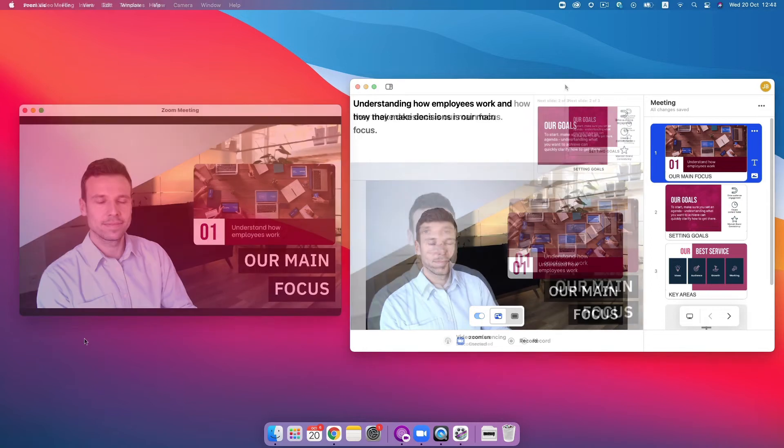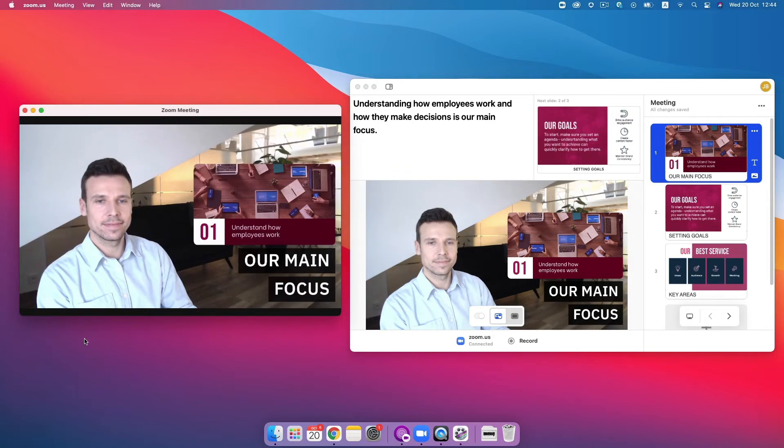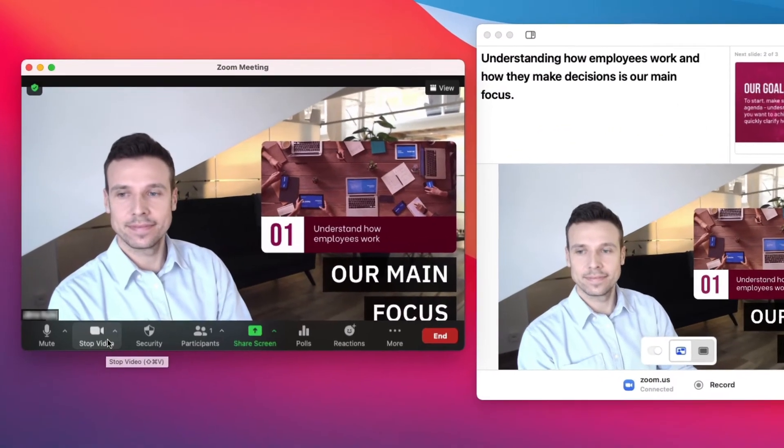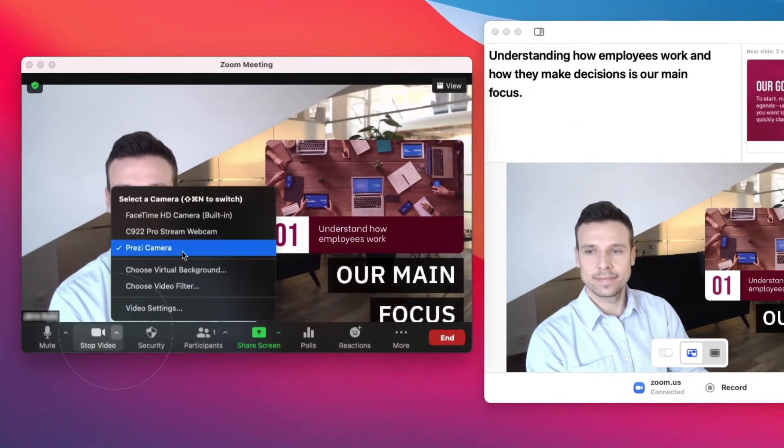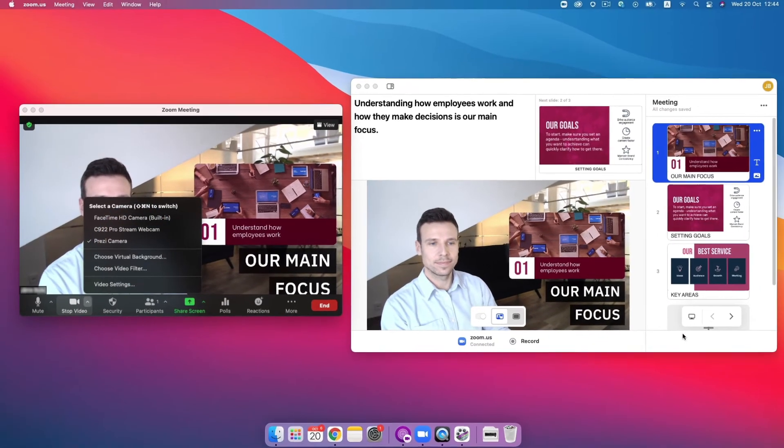Open your favorite video conferencing tool and select the Prezi camera in the camera settings. You'll see your content appear on the video feed.